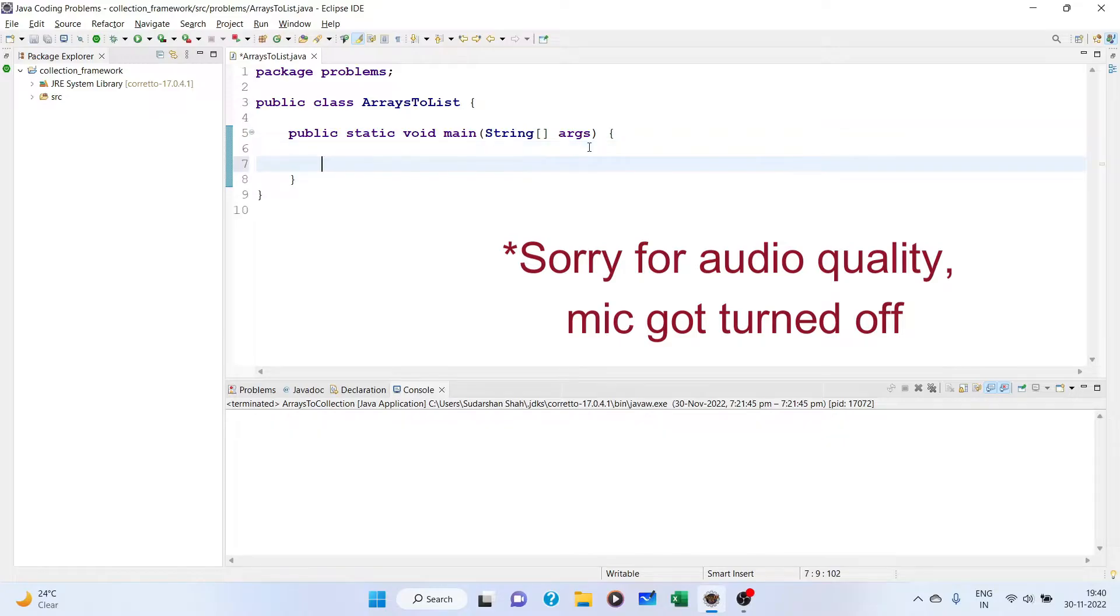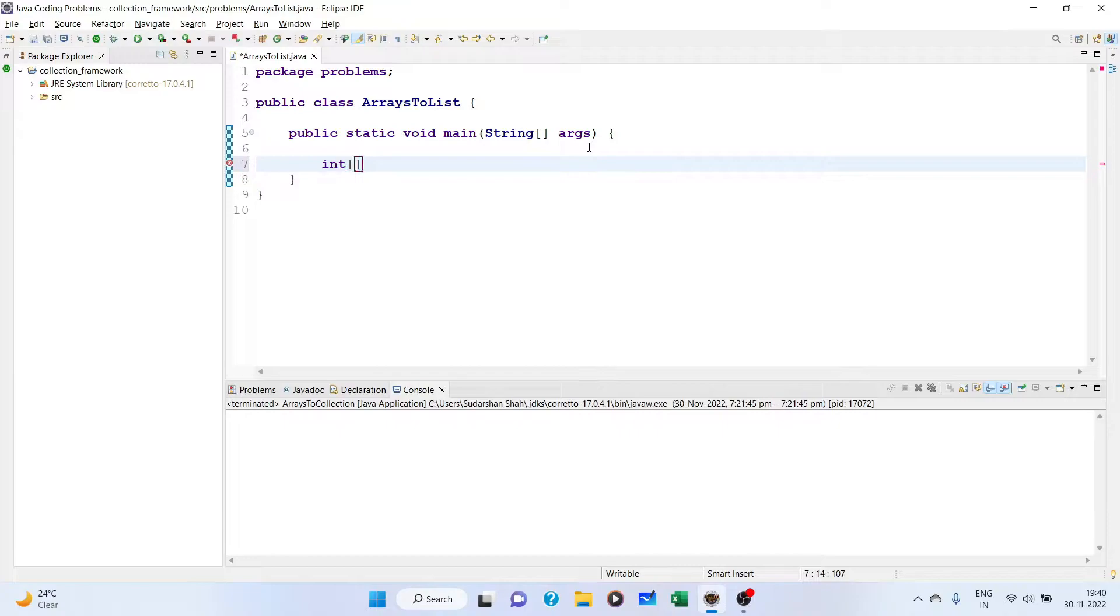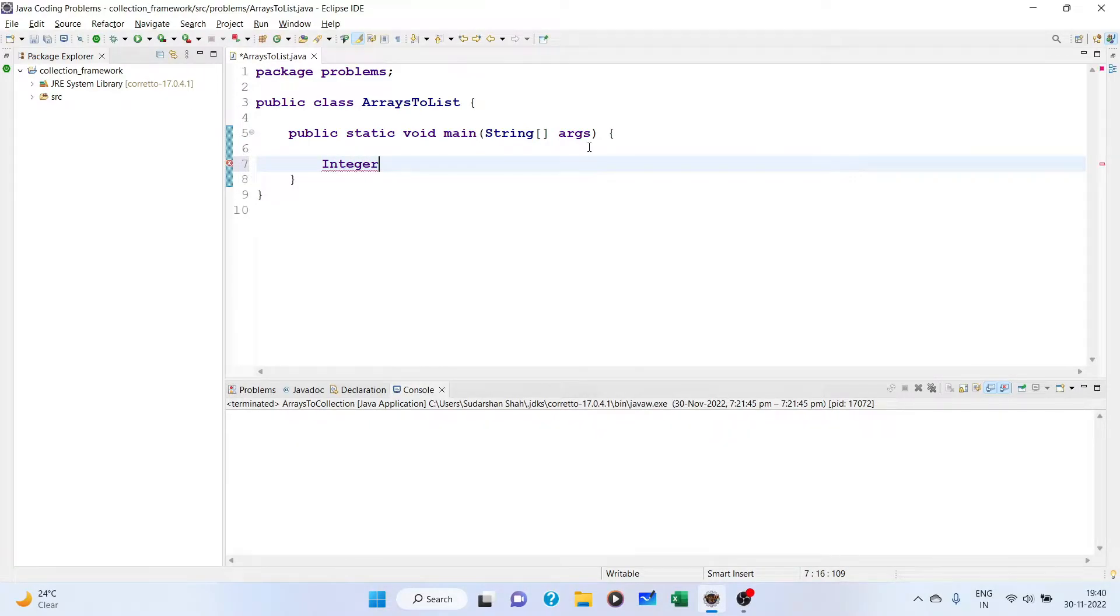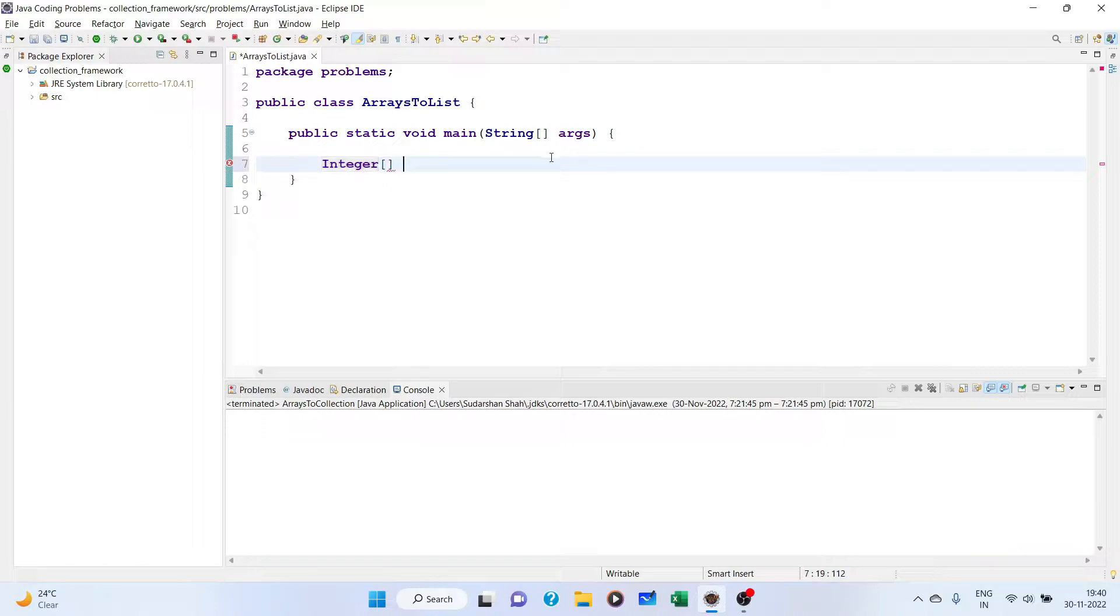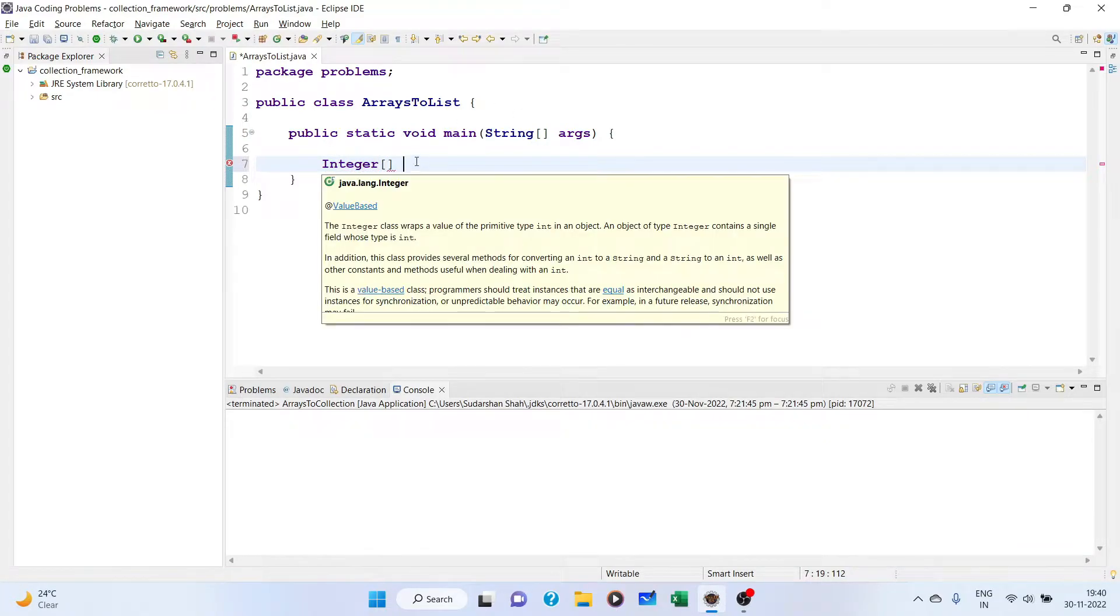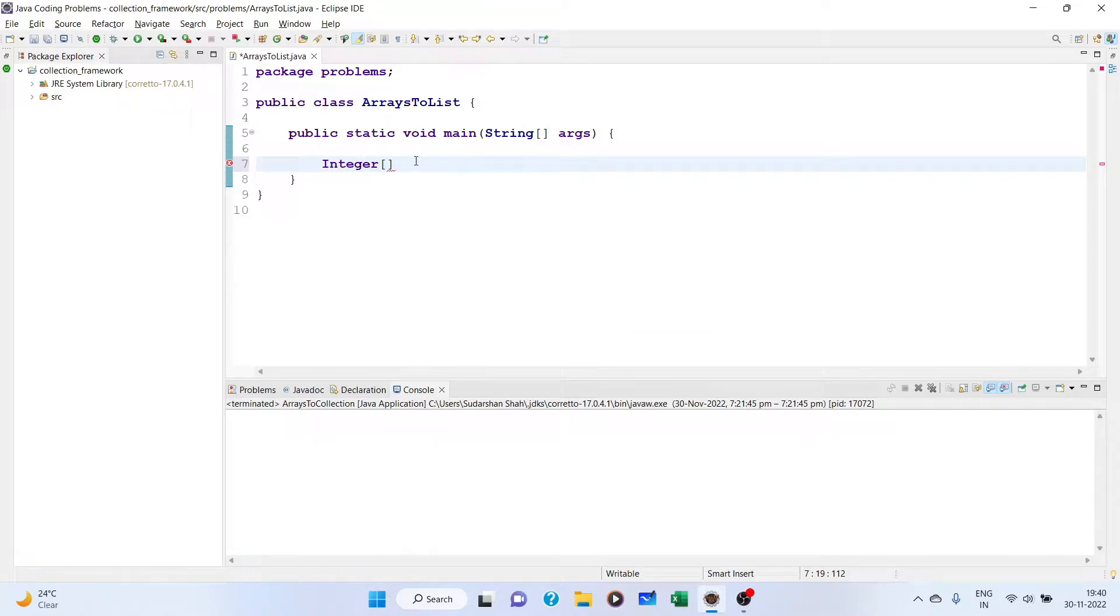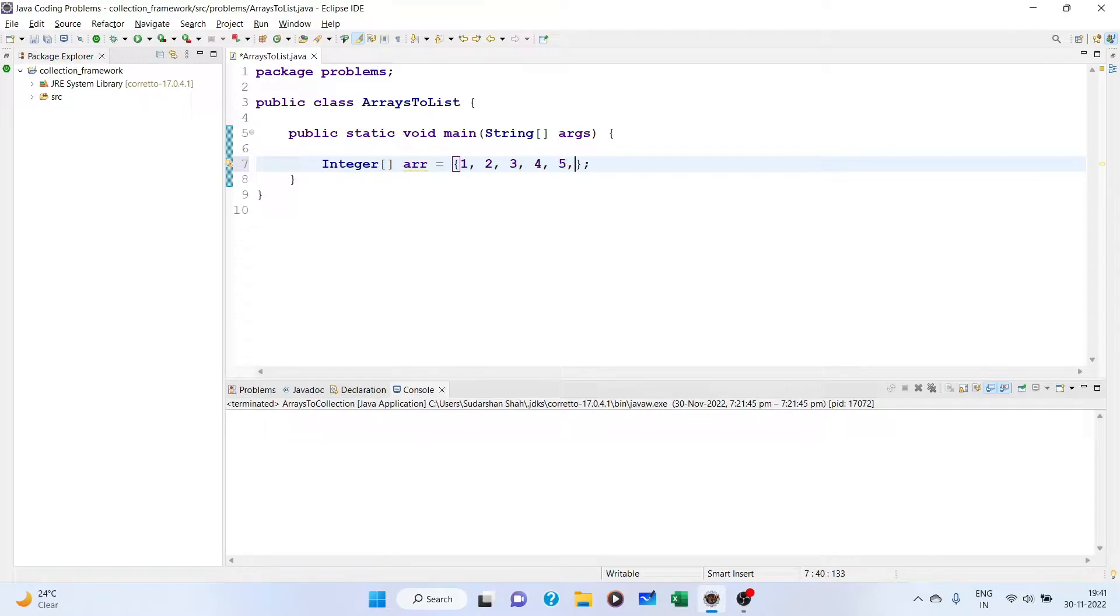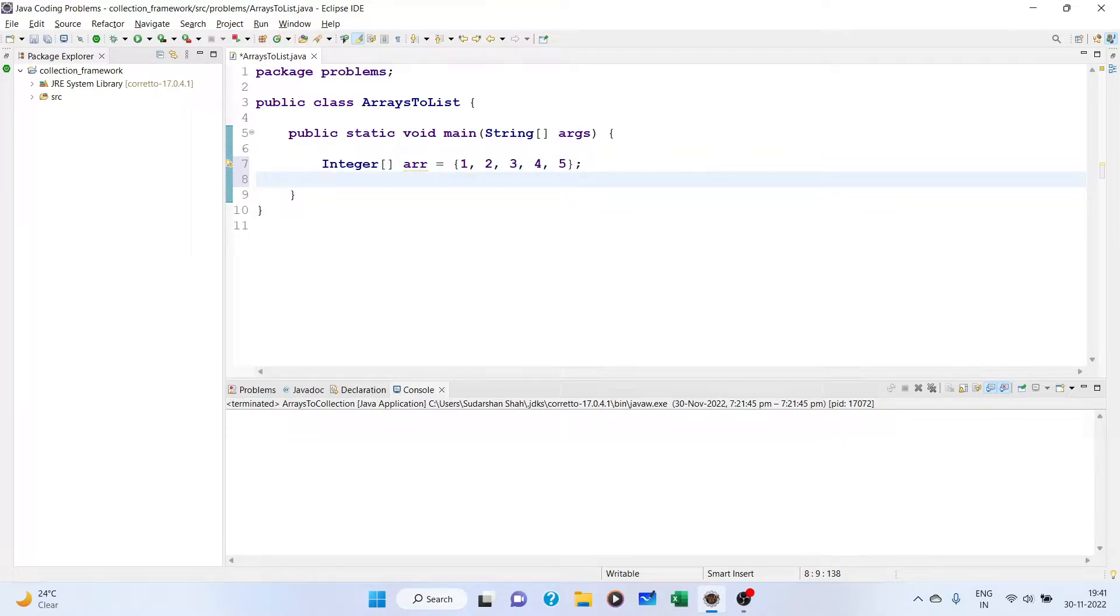So let's take an array. When using Java collection framework you should use the Integer object, which is a wrapper class. I would prefer you use this. You can use primitive type but it may not be supported in some methods. Let's take an array: 1, 2, 3, 4, 5. Now we want to convert this array into a list.